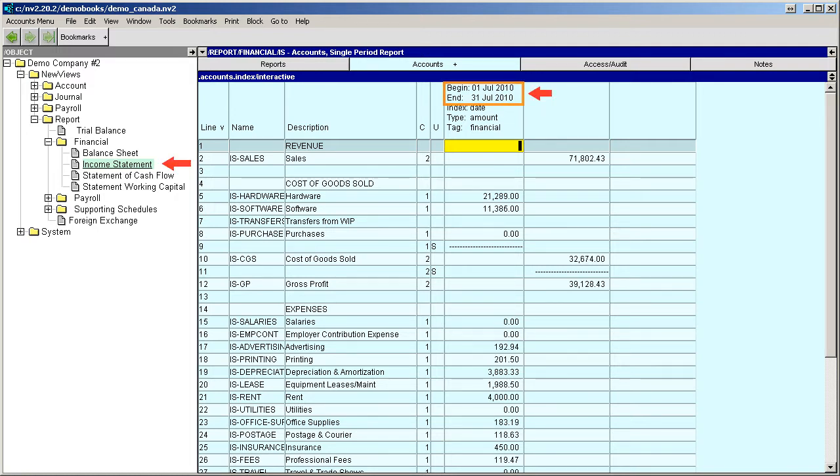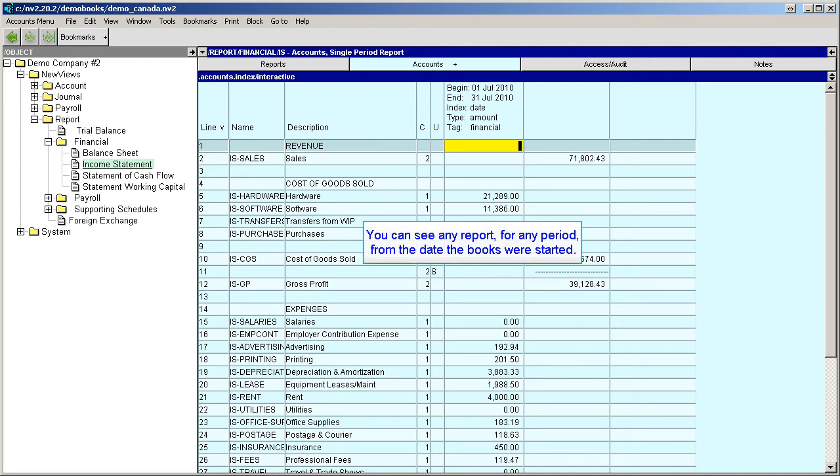No matter when these books were started, we would be able to see an income statement or any other report for any period from that point forward.